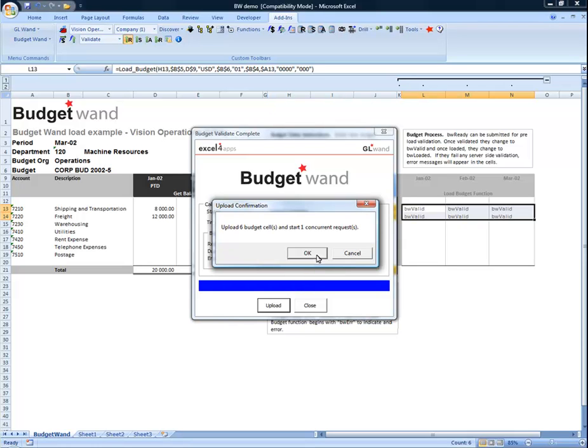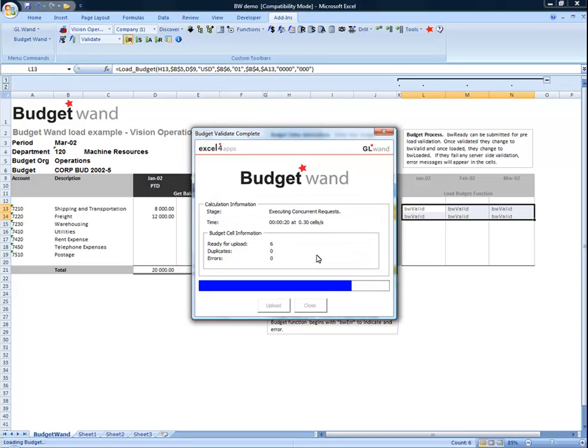A confirmation box appears. This is your final chance to abort the process and prevent any budgets from being loaded and any concurrent requests from being submitted.